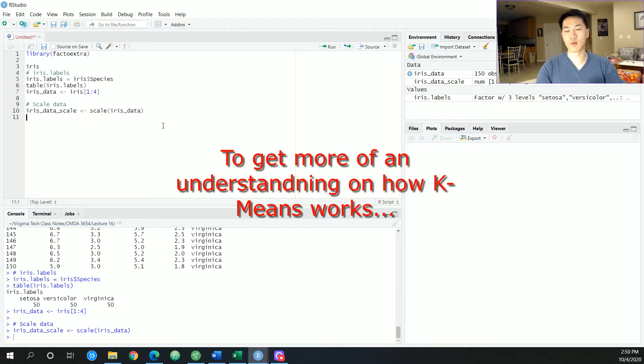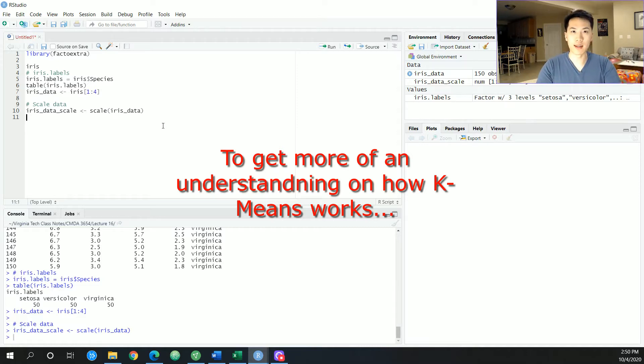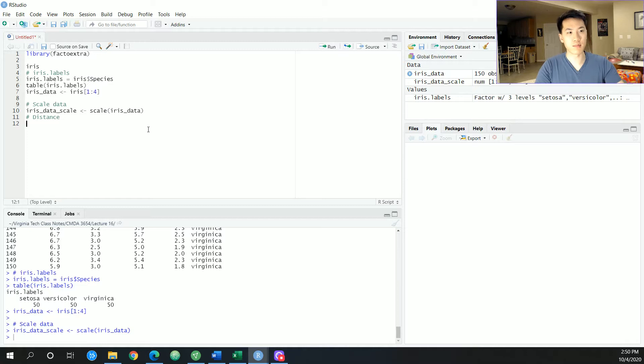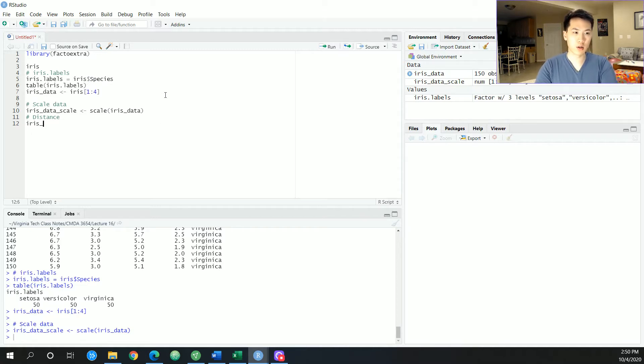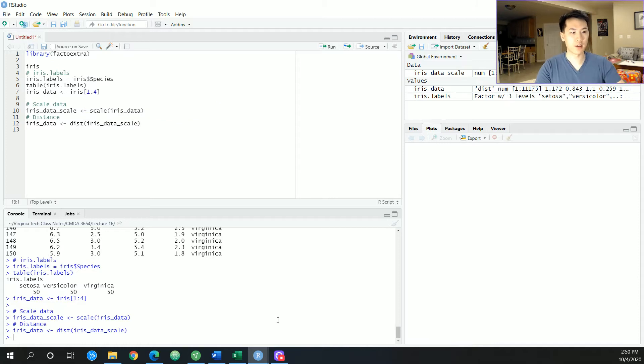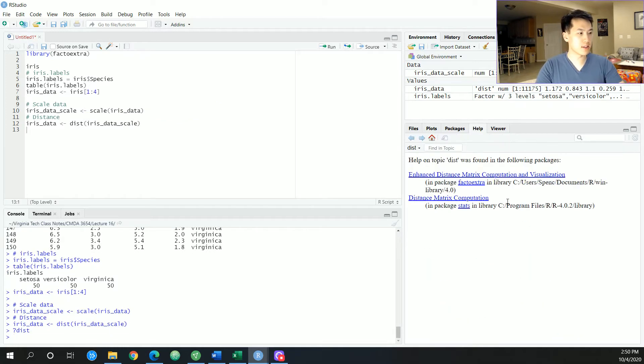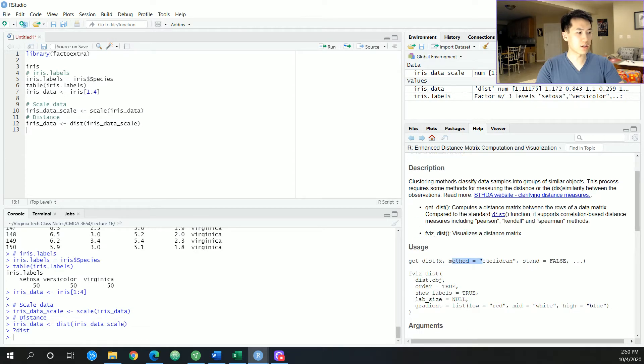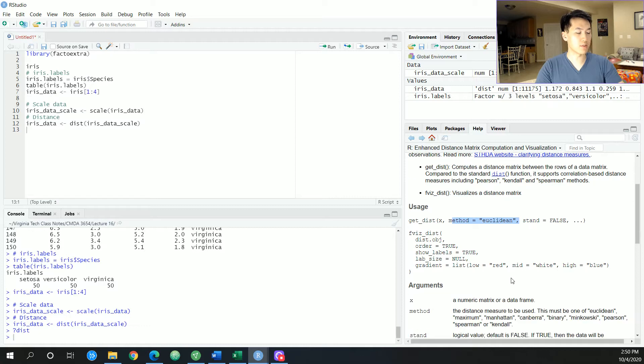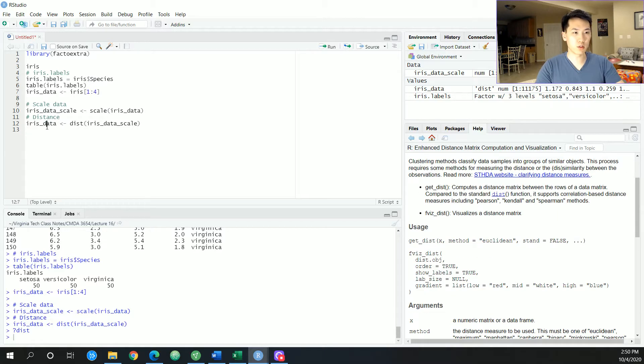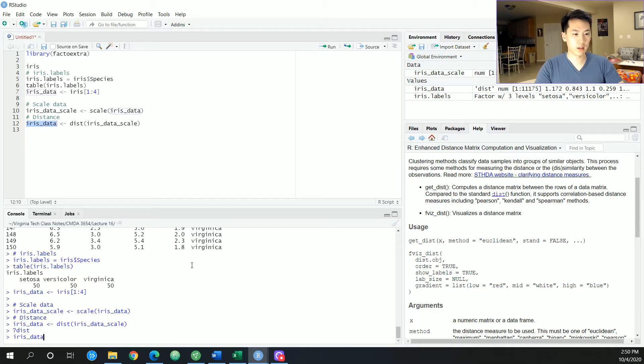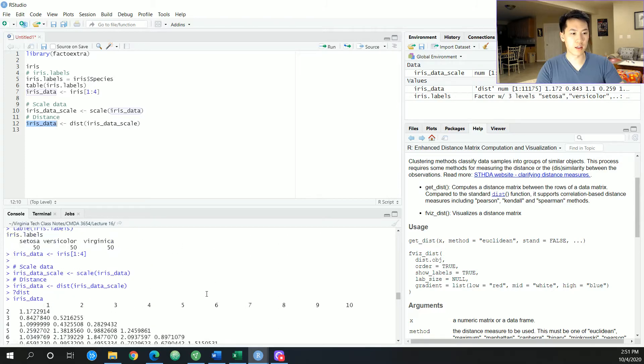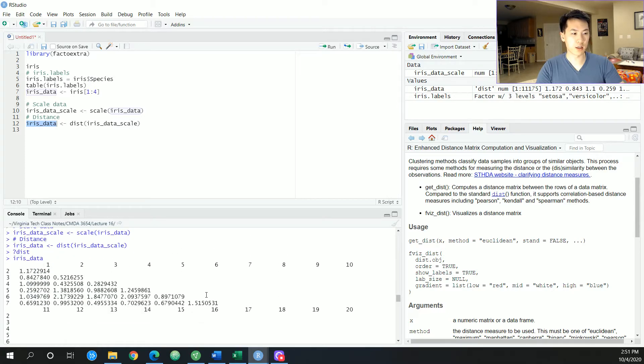The second step after we scale our data, now we want to calculate the distance metrics between our observations. Now our given distance equation or function is actually built in for the factoextra package, so I'm just going to be calling a dist function on the iris_data_scale. Now this distance function for the built-in package factoextra, the distance metric uses the euclidean distance and it will look something like that. The euclidean distance on this particular data looks something like this.